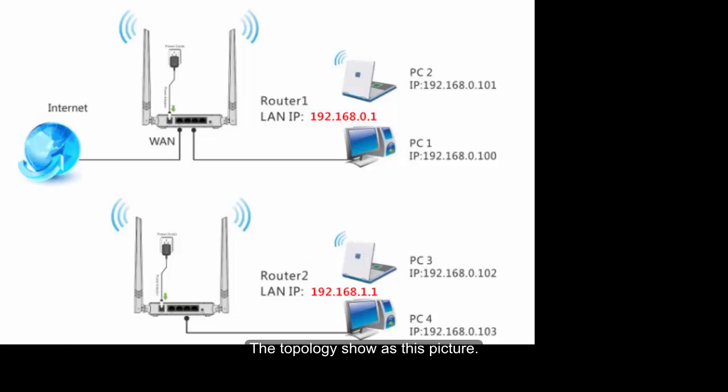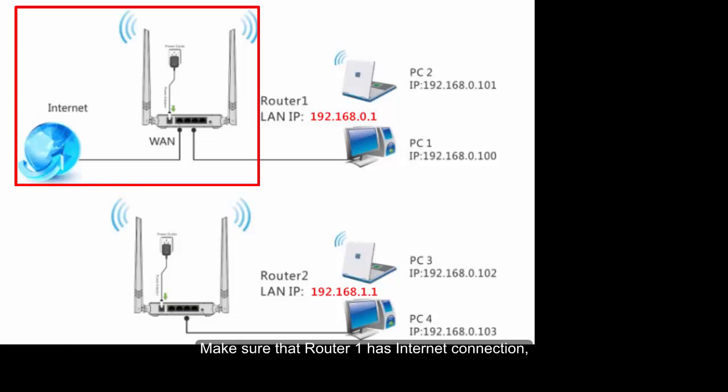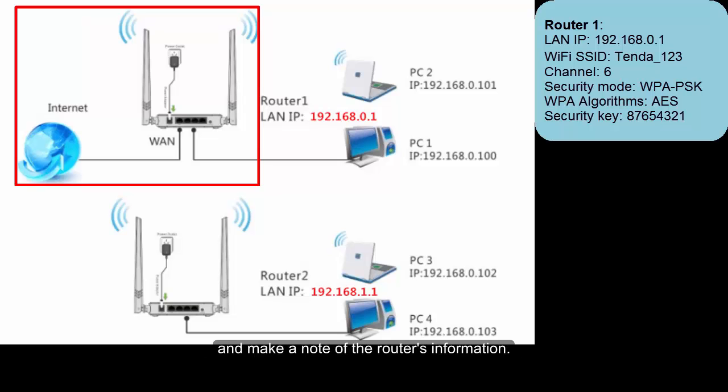The topology shows as this picture. Make sure that Router1 has internet connection and make a note of the Router1's information.